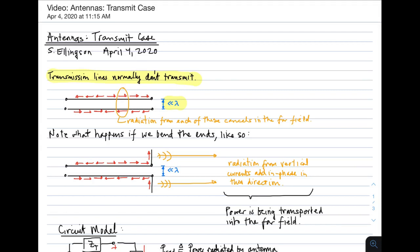Each current should radiate, and in fact it does. So you could ask the question: why doesn't a transmission line transmit? Well, the reason is because each one of those currents is paired up with another current on the other conductor which is flowing in the opposite direction. When you add the contribution of the radiation from those two currents in the far field, they cancel out. So to the extent that this condition about the spacing is true, you don't expect to see radiation from a transmission line.